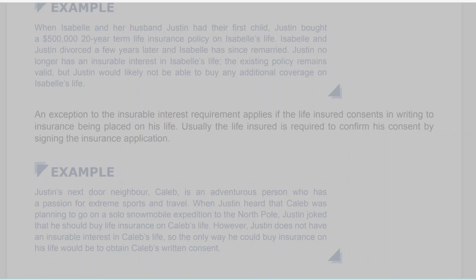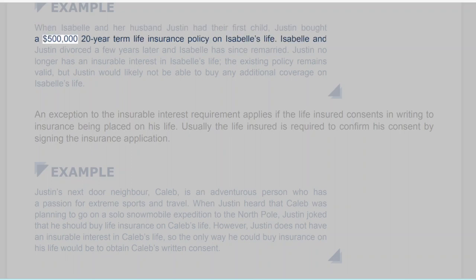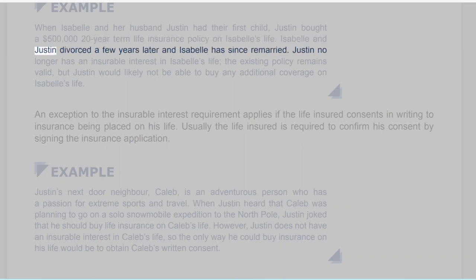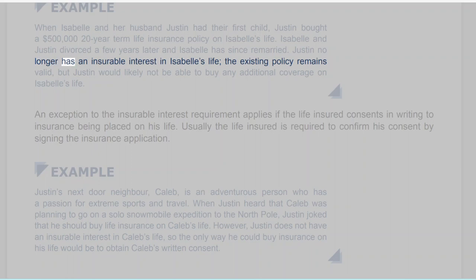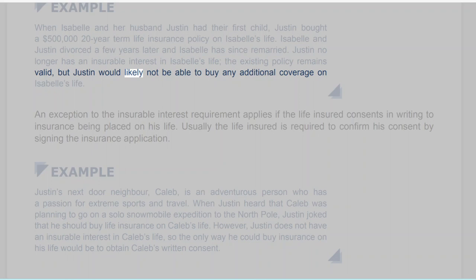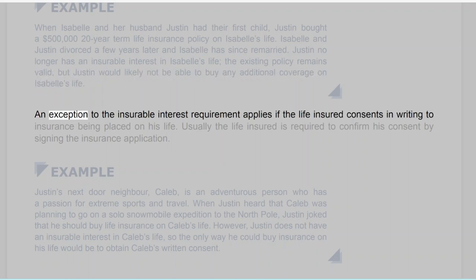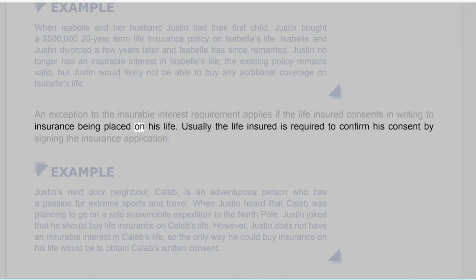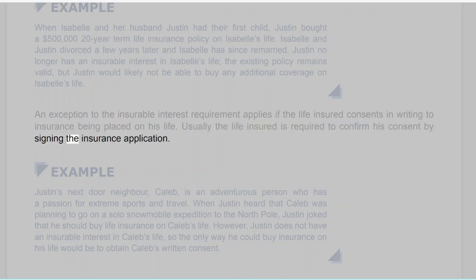Example: When Isabel and her husband Justin had their first child, Justin bought a $500,000 20-year term life insurance policy on Isabel's life. Isabel and Justin divorced a few years later and Isabel has since remarried. Justin no longer has an insurable interest in Isabel's life. The existing policy remains valid, but Justin would likely not be able to buy any additional coverage on Isabel's life. An exception to the insurable interest requirement applies if the life insured consents in writing to insurance being placed on his life. Usually the life insured is required to confirm his consent by signing the insurance application.